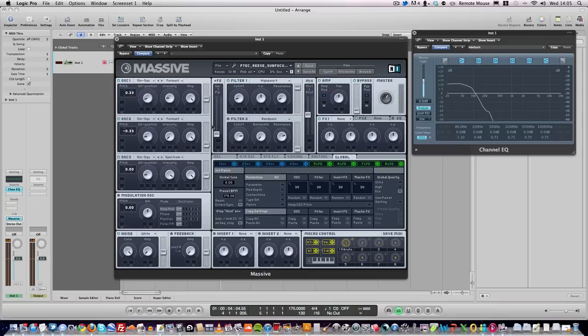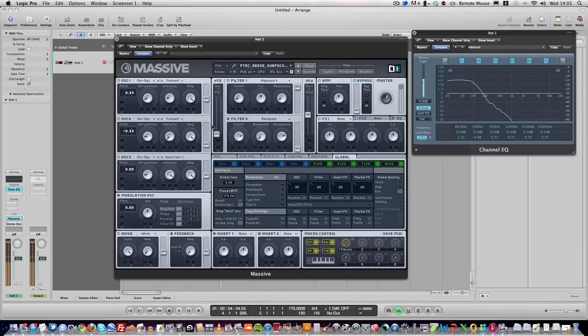You might need to turn your speakers up a little bit because it's just subs. Alright, sounds like that.